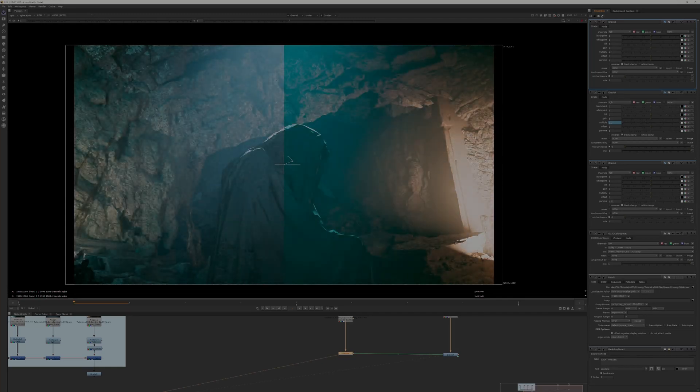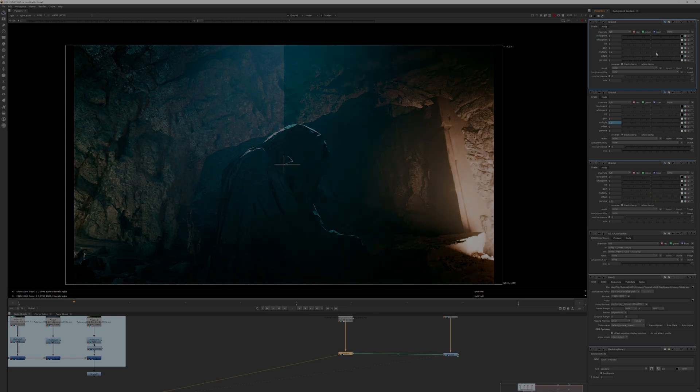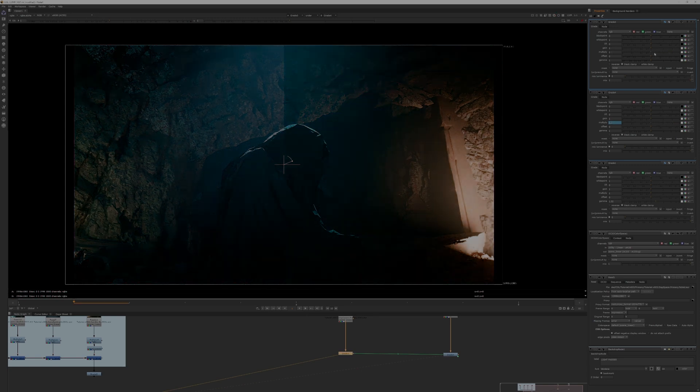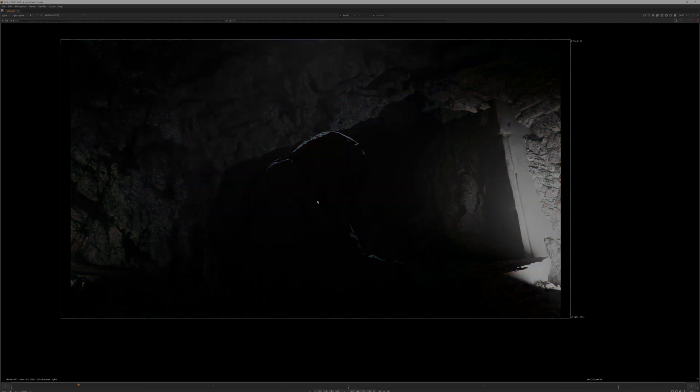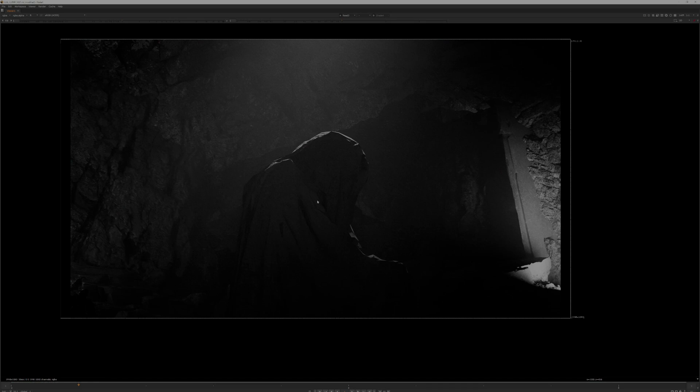So where does the tone curve fit into this? The tone curve transforms your linear color space into your output reference color spaces. How does this work? Well, if we look at our Nuke here, I can switch the viewer to red, green, and blue channels. And if I hover my mouse over the image in the bottom right corner, you'll see these values changing.